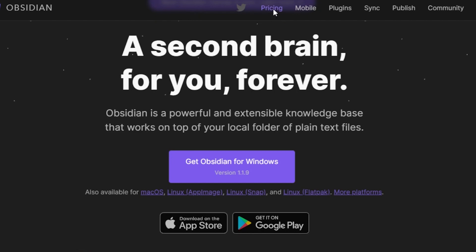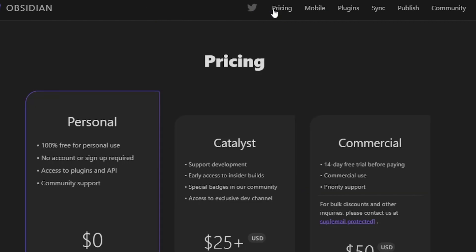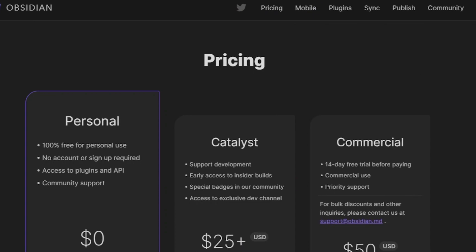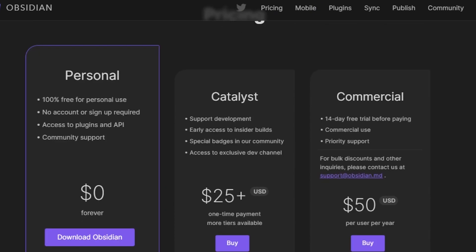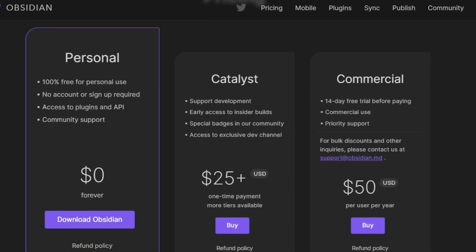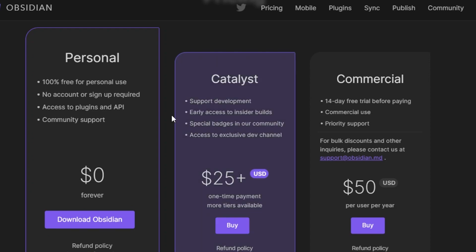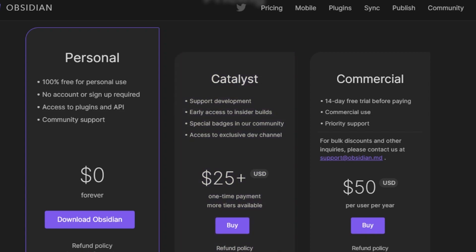There is also a pricing plan for Obsidian. You can download it from obsidian.md. The Personal plan is 100% free and there's no account or sign-up required — the version I was using is actually the free version and there was no sign-up required.